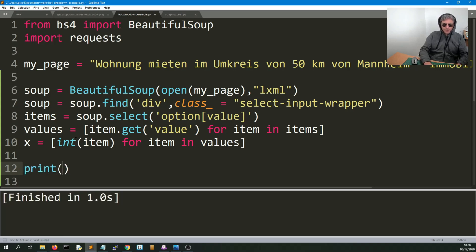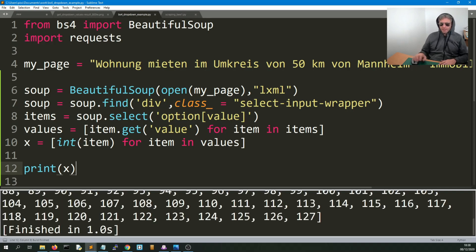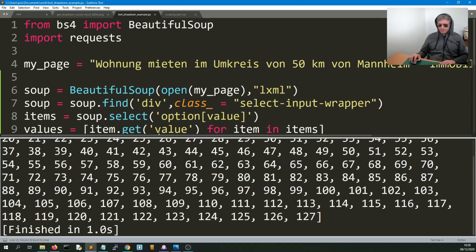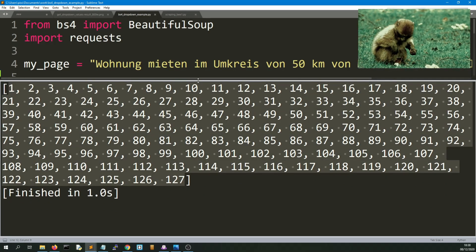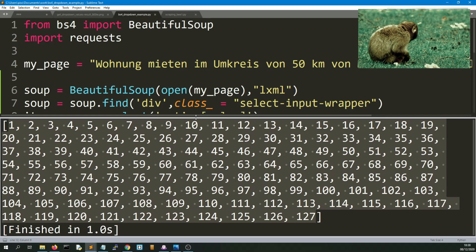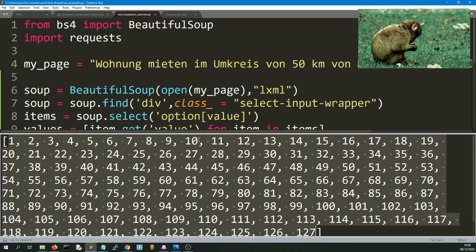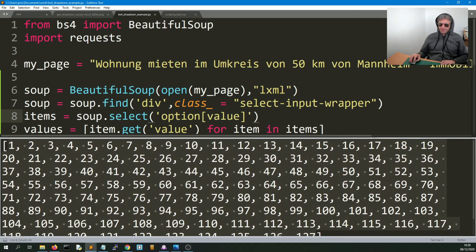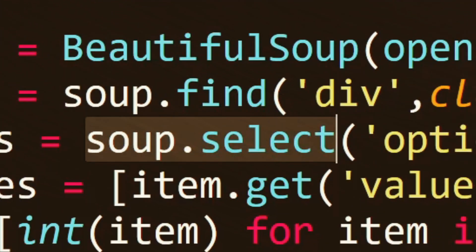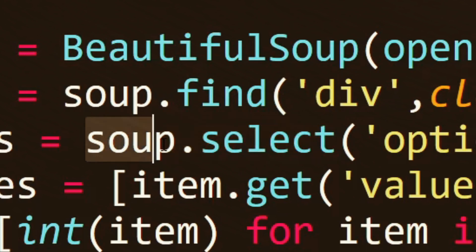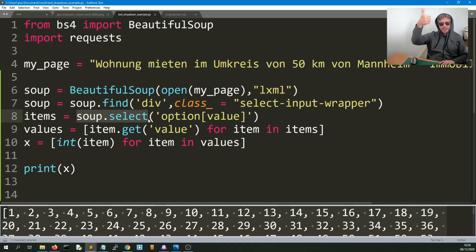We print `x` and that gives us 1 to 127 — not from 0, because we're finding the actual option values, not indexing a normal list. The key thing to remember from this is to use `soup.select`, not `find`, not `find_all`, but `soup.select`.